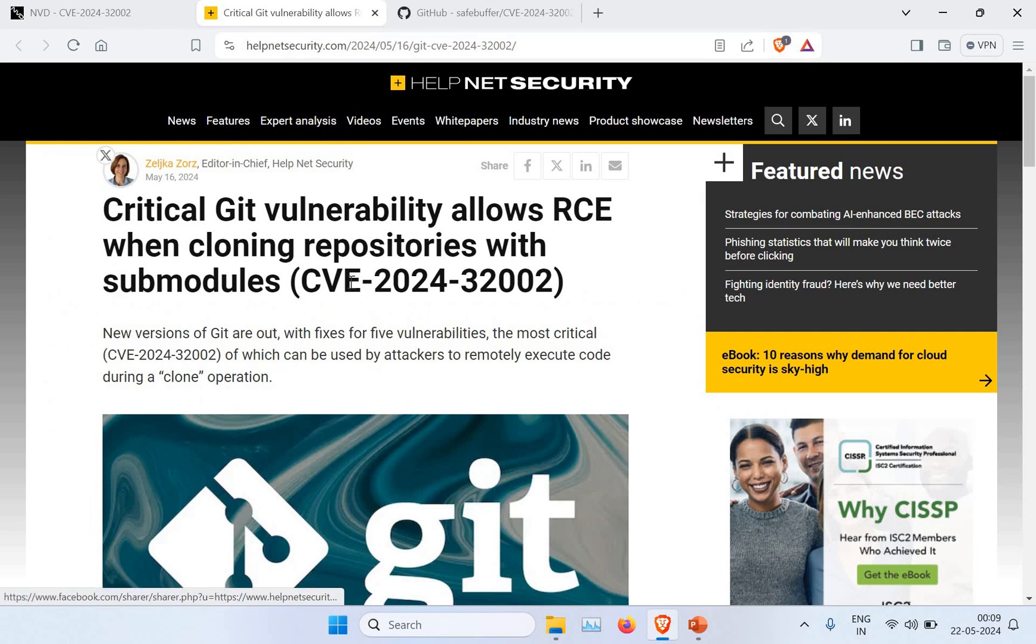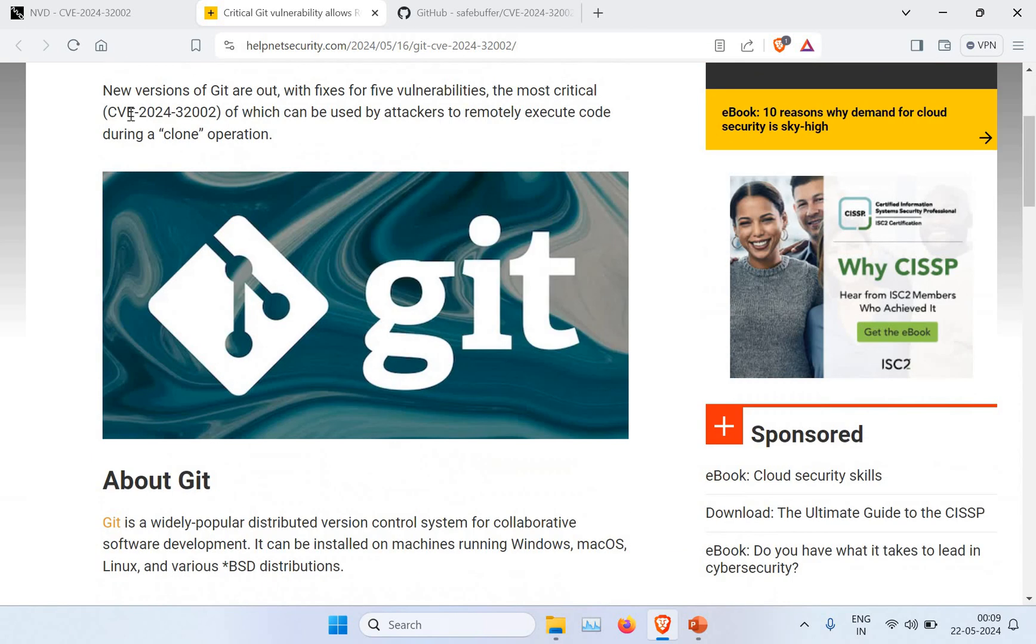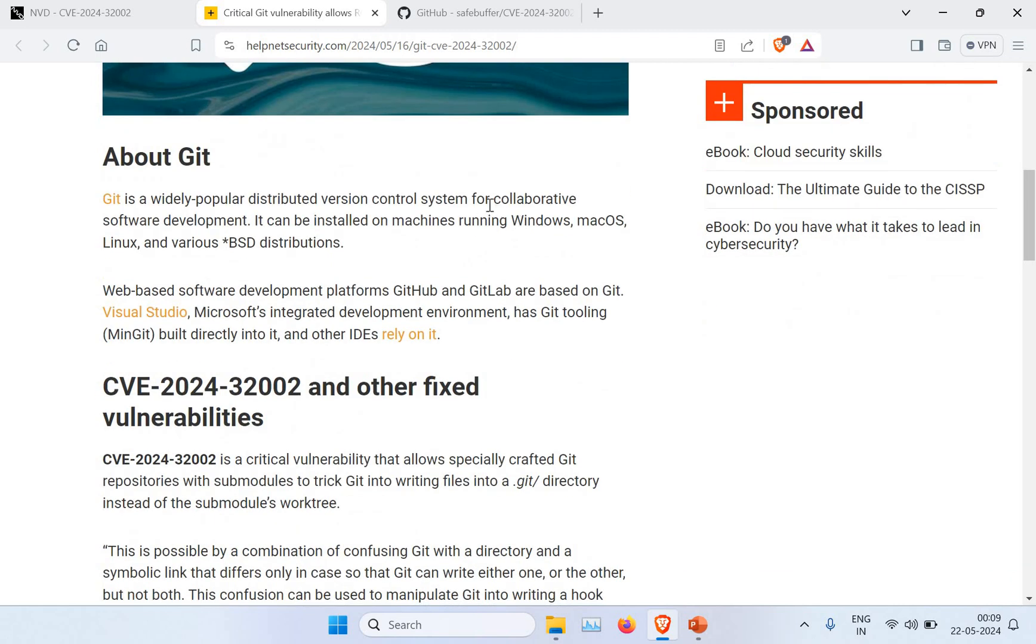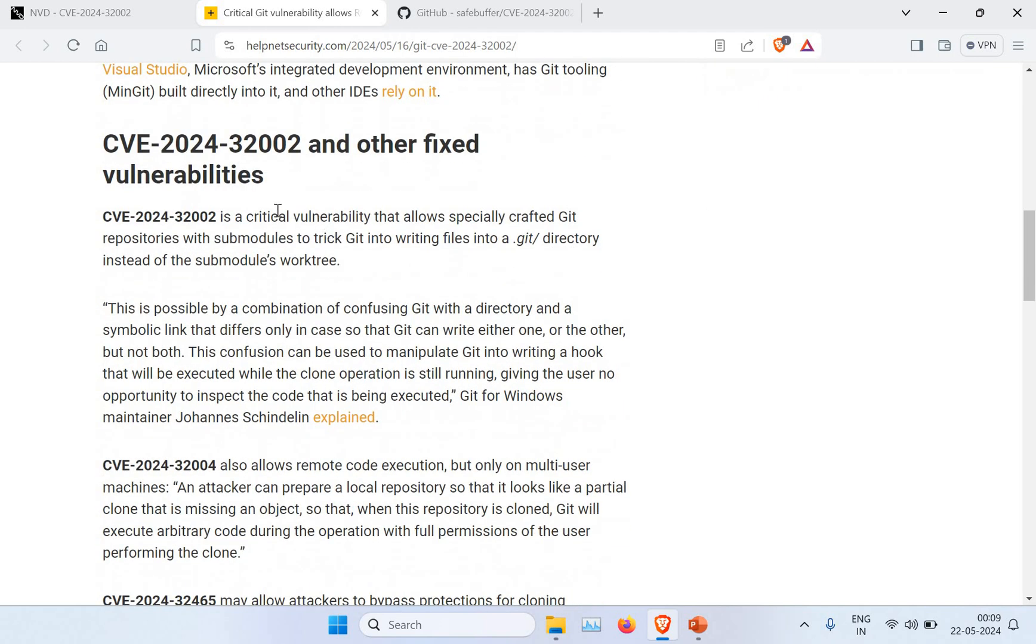Just to go to another article, Help Net Security has quite good information. The vulnerability name is CVE-2024-32002, and this is affecting Git, which is a widely popular distributed version control system. This is applicable on any operating system, whether Windows, Mac, Linux, or various BSD distributions.